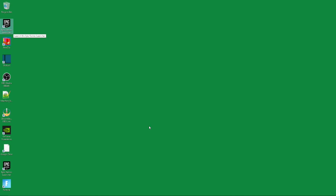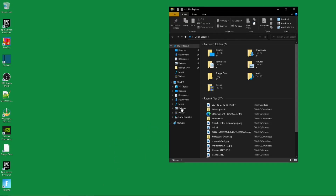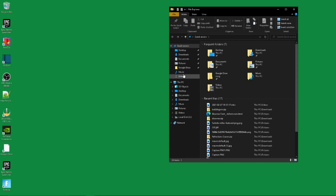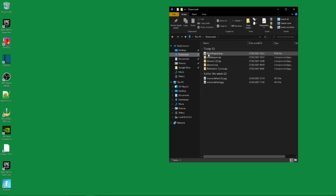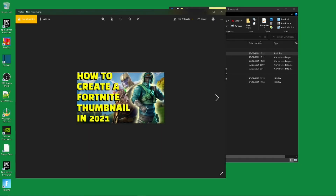But if you do enjoy this video, I'm going to be quickly showing you what I created before this video. So this is what I created for this thumbnail for today's video — how to create a Fortnite thumbnail in 2021. It looks pretty dope, ain't gonna lie. I'm going to teach you how to create that in this video.